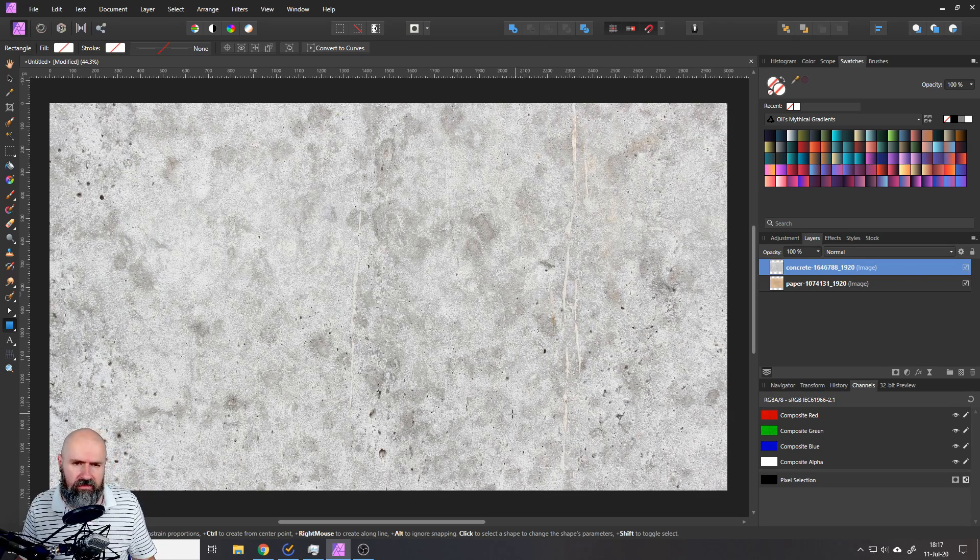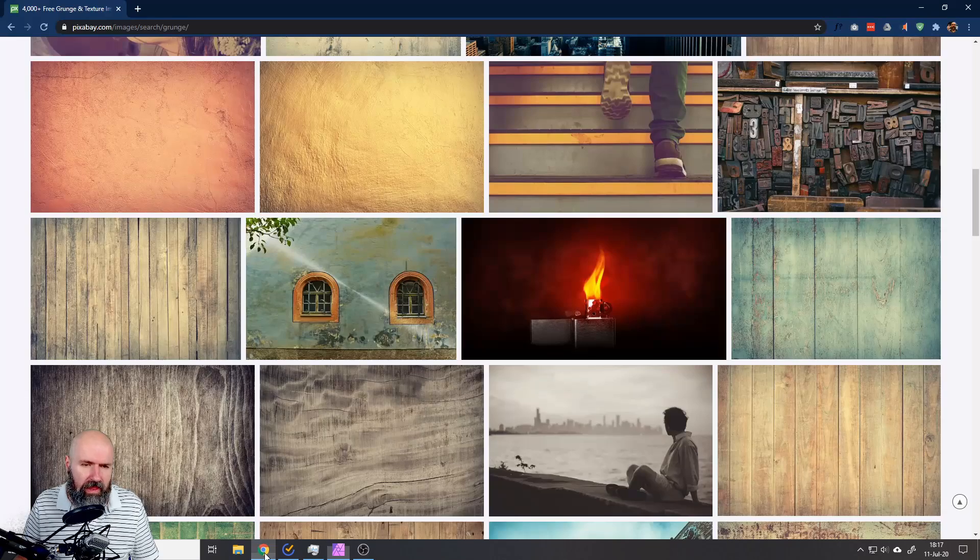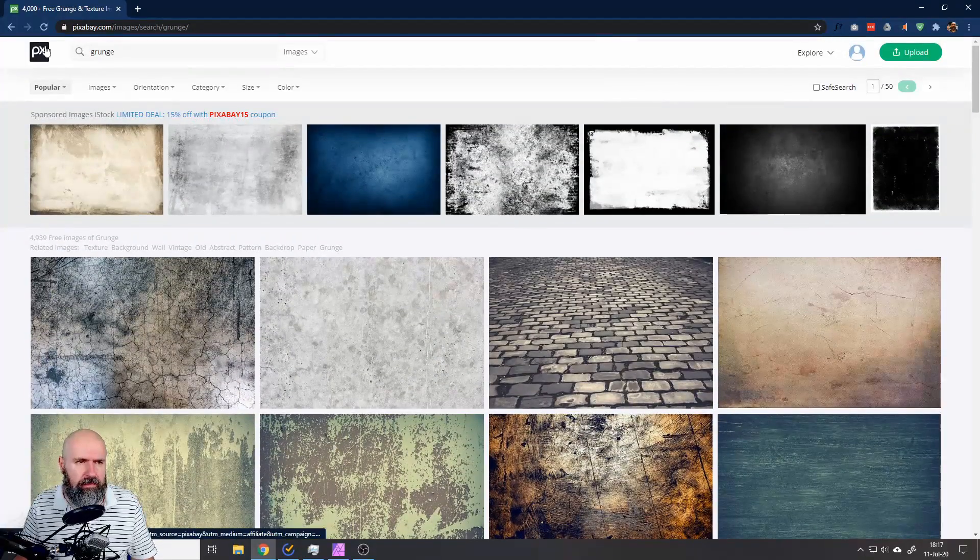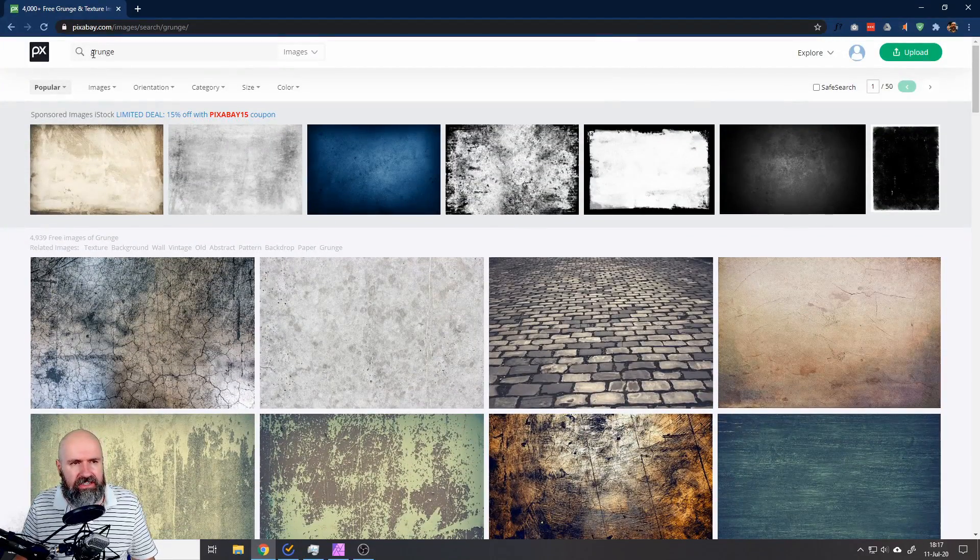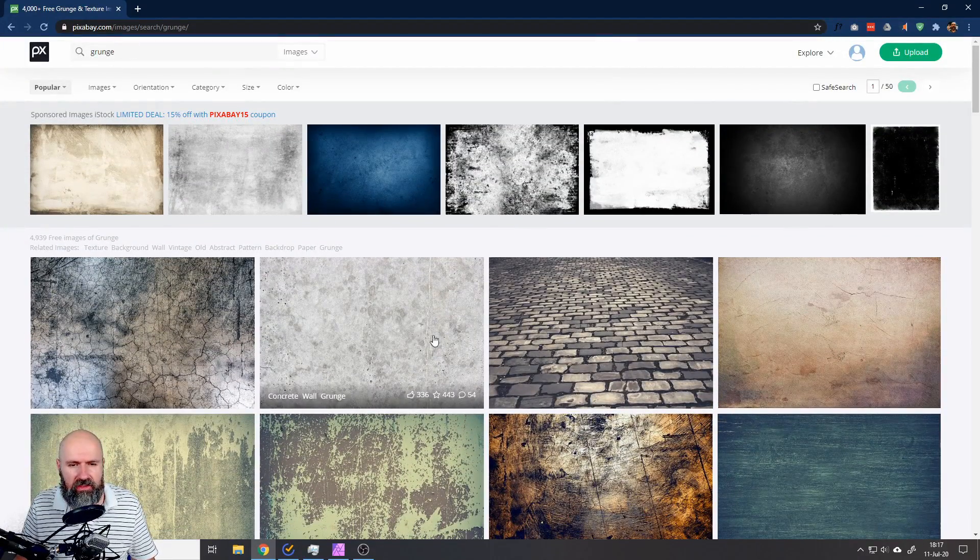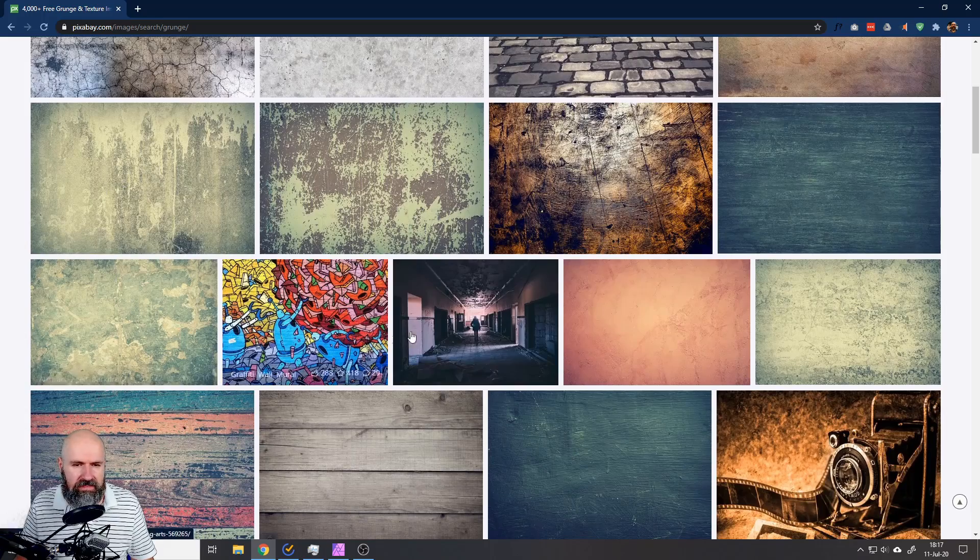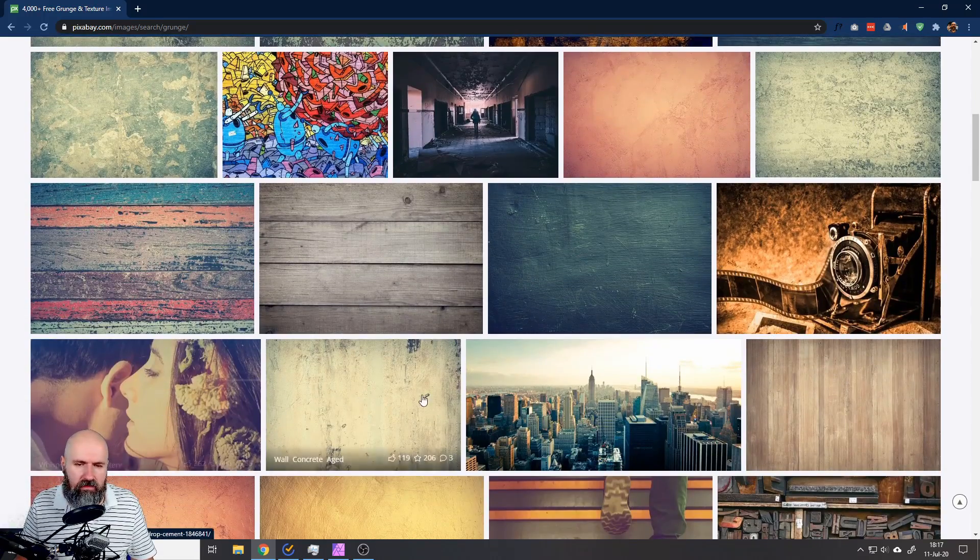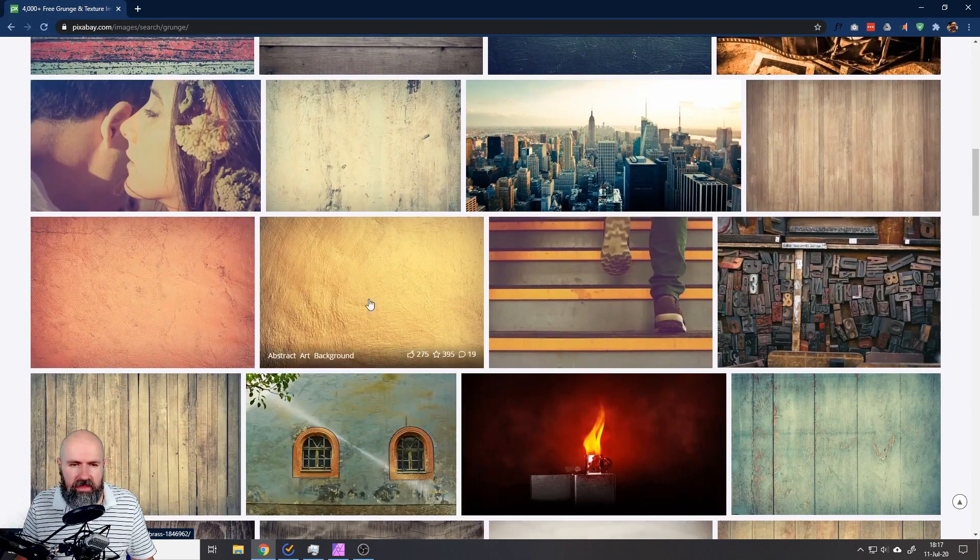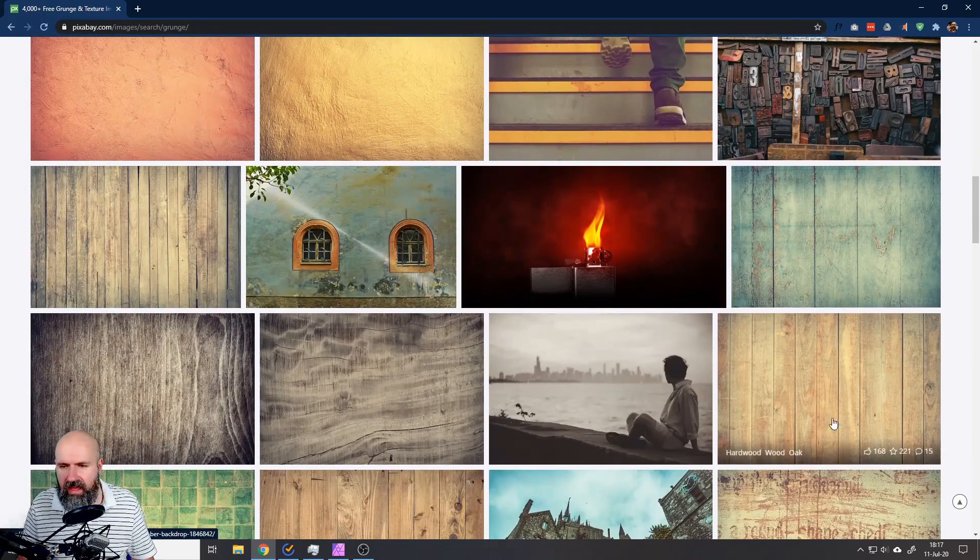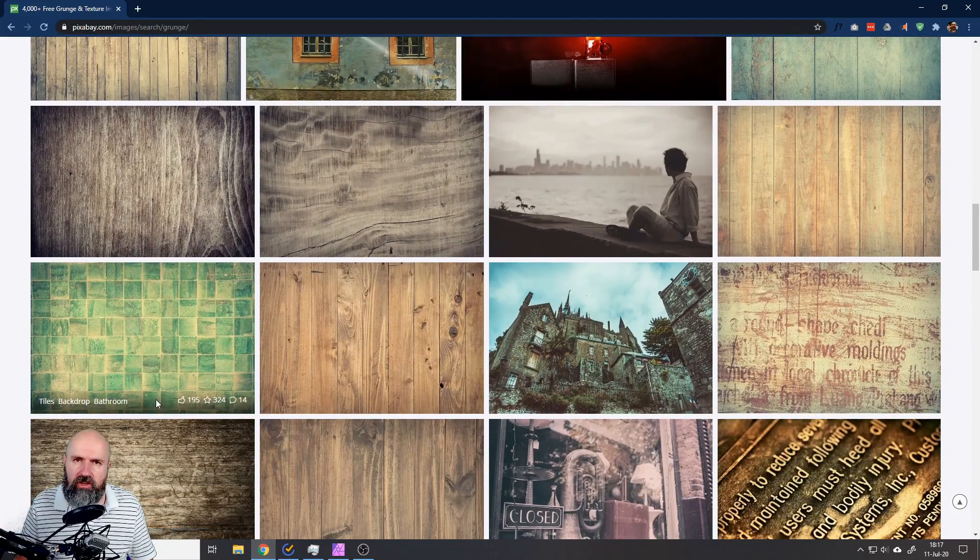If you ask yourself where did I get these kind of textures? Well, go over to Pixabay and just search for grunge and you can see you find all these kind of interesting textures here that you can use, play around with them, see what kind of effect they have, how they change the look.